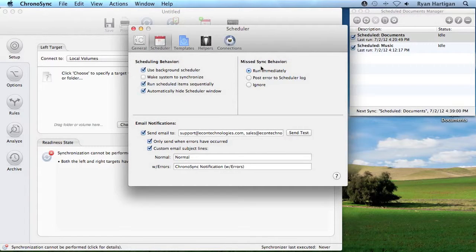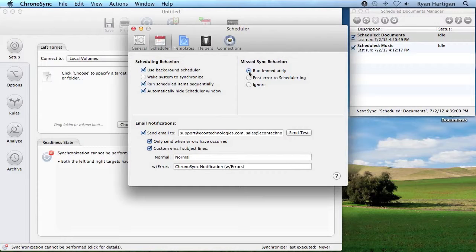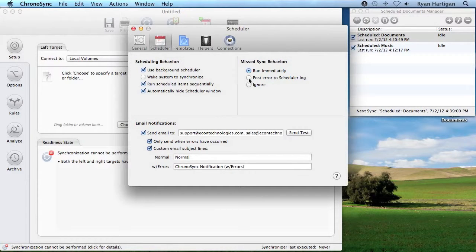Finally, Missed Sync Behavior controls how scheduled syncs are handled when they are missed due to the system being off, sleeping, or logged out. The syncs can be set to run immediately when the system is available, post an error to the log, or be ignored completely.